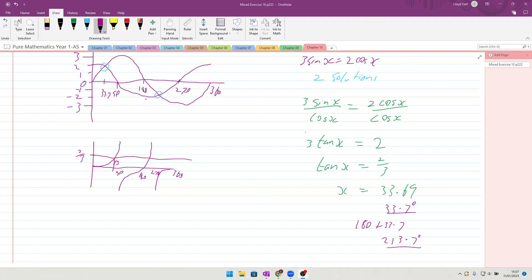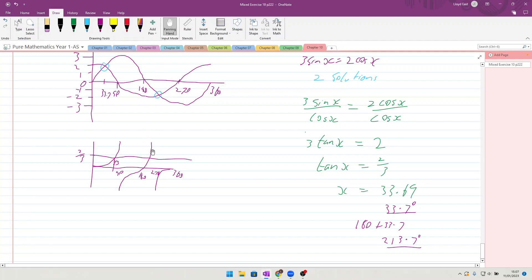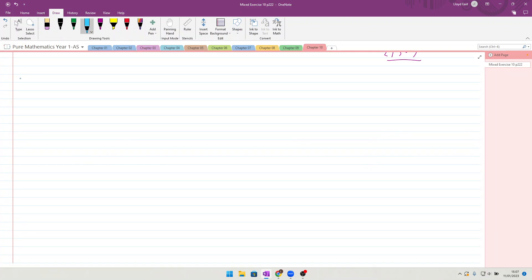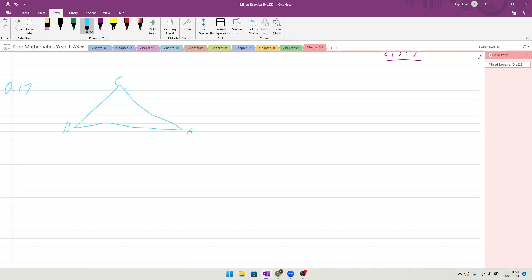All right, let's have a little look now at what question 17 holds for us. Question 17: the diagram shows triangle ABC. Okay, something like this, and they say AB is 11. They've drawn it in the book with ABC running like that. They've said this is 11 cm.